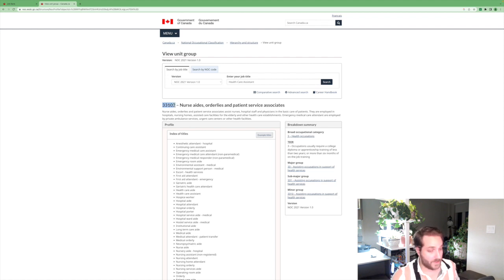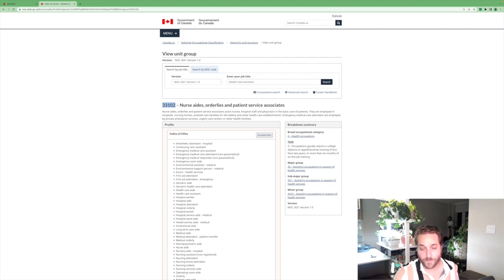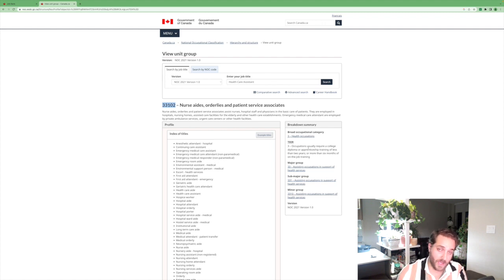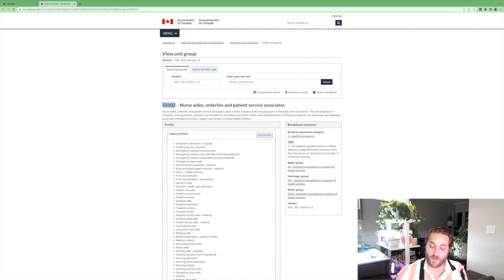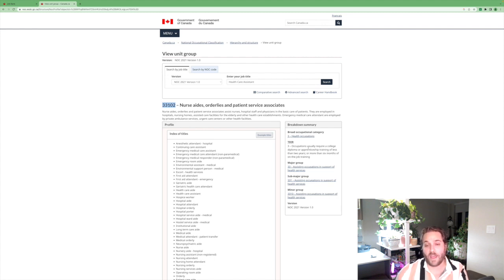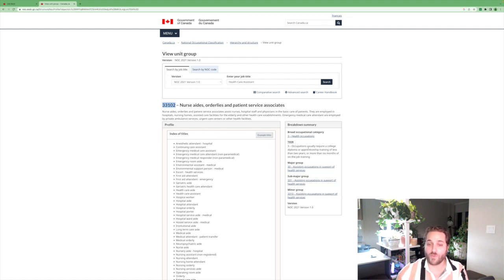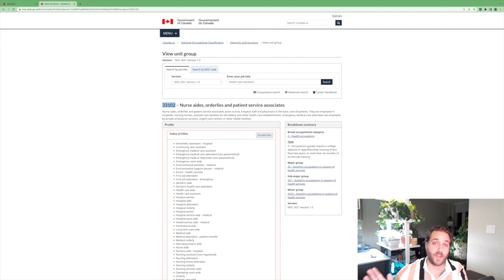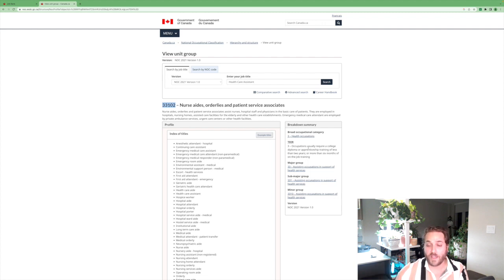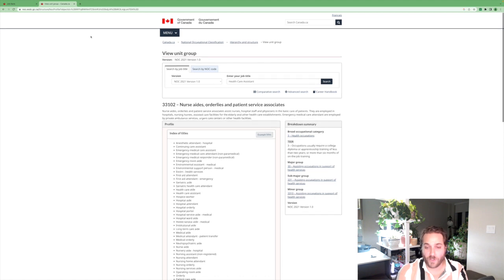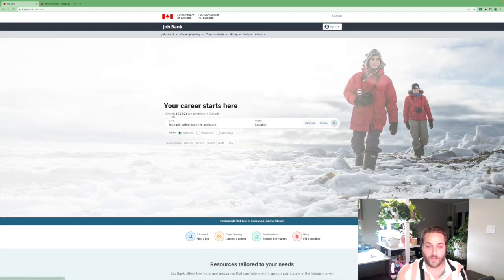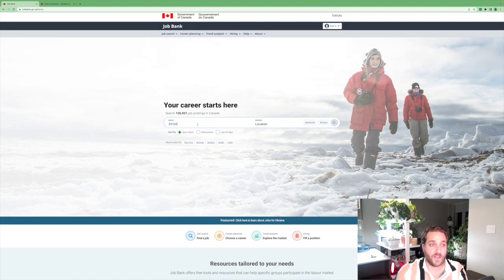Let's say you are a nurse aide, an orderly, or patient service associate. This is the NOC code. The skill level is a tier three. Skills go zero, one, two, three. Those are skilled occupations and skilled occupations qualify for express entry. Then there's tier four and five which do not qualify for express entry.